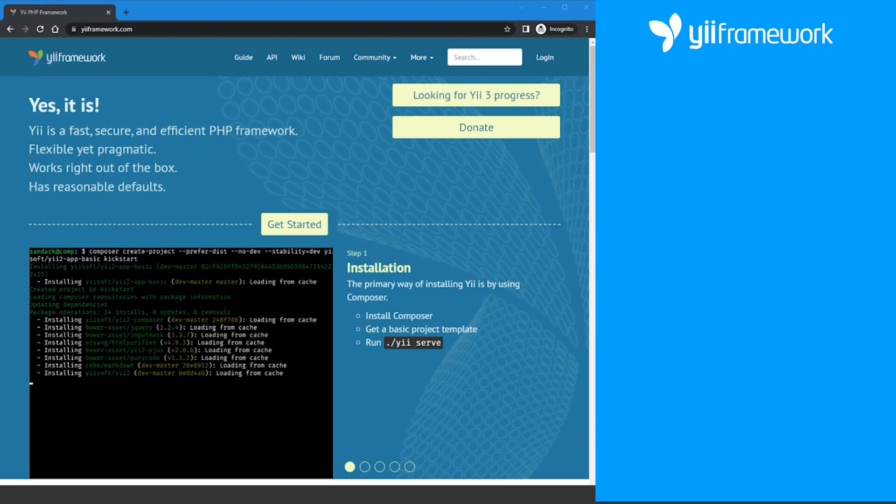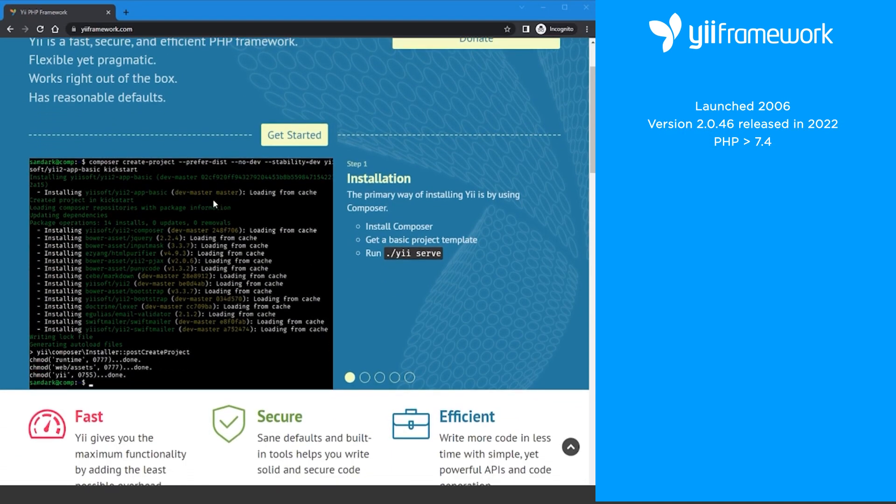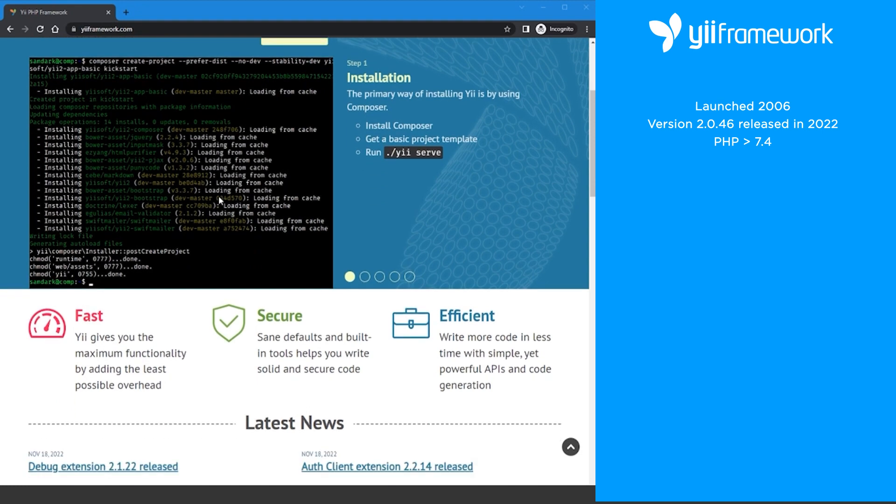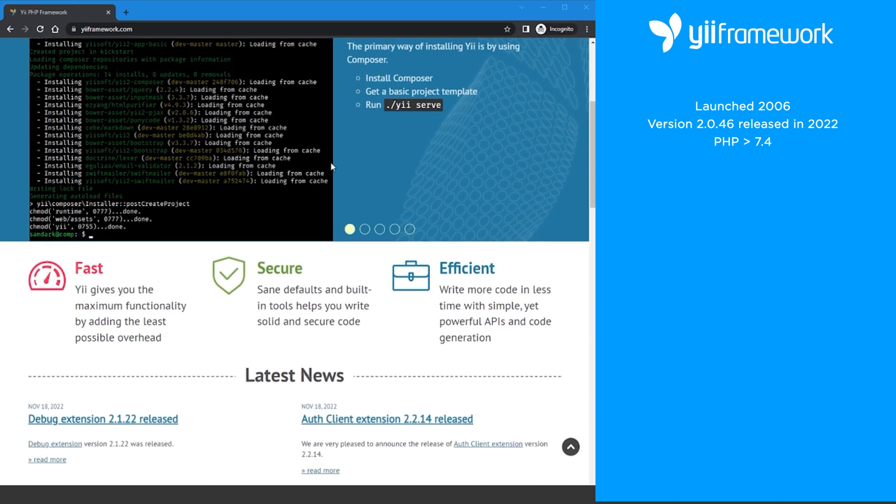Next up Yii. Yii was launched in 2006 and is currently on version 2.0.46 which was released in 2022. To use 2.0.46 you must be on PHP version greater than 7.4.